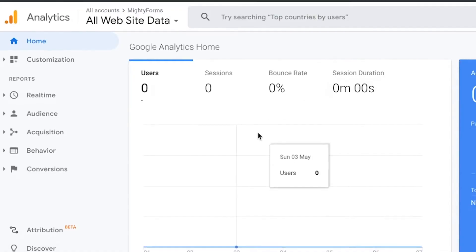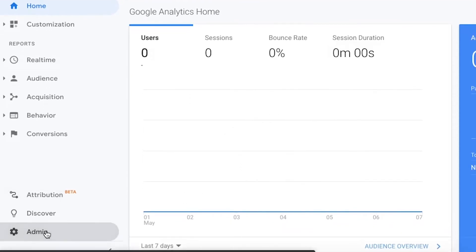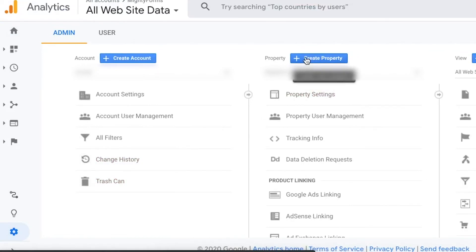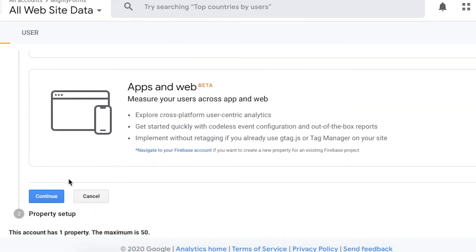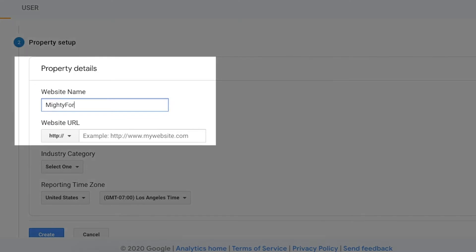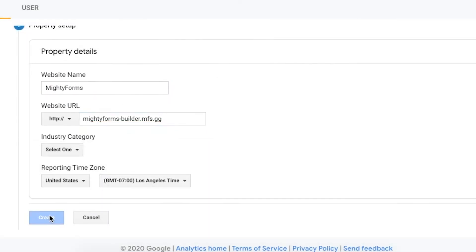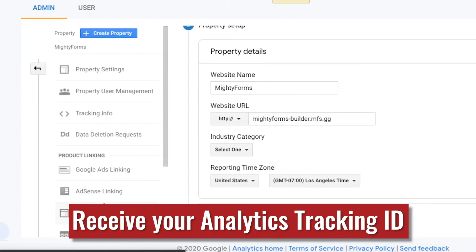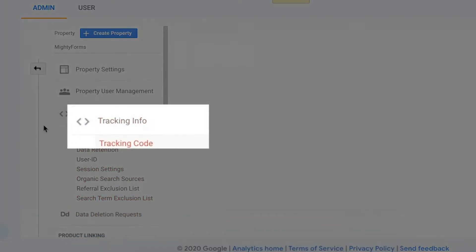Next, sign in to your Google Analytics account in another tab, and click on Admin in the lower left. Select Create Property, and as you fill out these fields, put your username URL in the website URL field. Once the property is created, go into Tracking Info, copy your tracking ID, and head back over to the MightyForms dashboard.